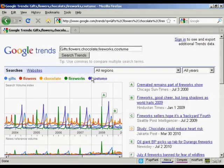Finding cyclical patterns in search volume data is very interesting because it can tell you when you want to start marketing your product or service, when there's going to be a lot of demand. You can also use Google Trends to search for more than one item at a time. Here we've got five search terms: gifts, flowers, chocolate, fireworks, and costume.